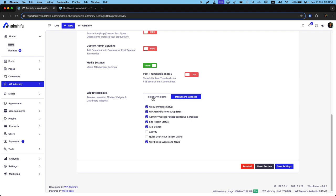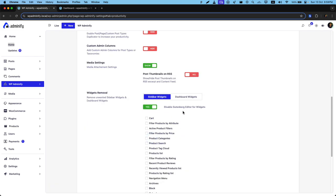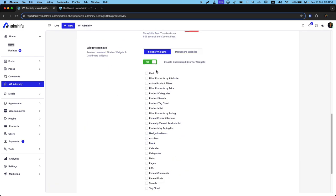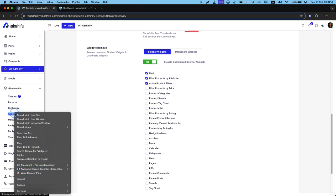Now navigate to sidebar widget. To remove your unwanted sidebar widgets, it is necessary to disable the Gutenberg editor for widgets, and here you can select any widgets that are available inside your sidebar widget library. So let me navigate to appearance and click on widgets.